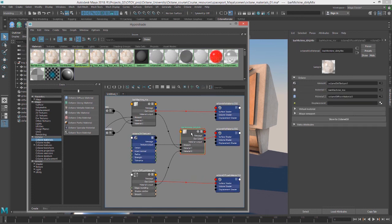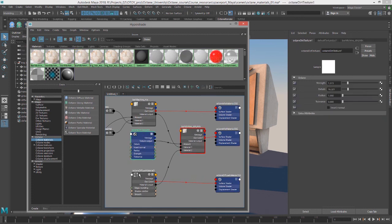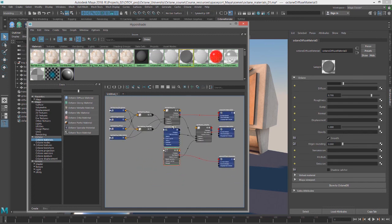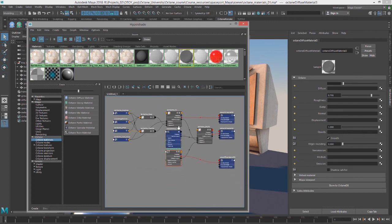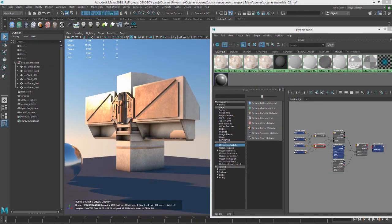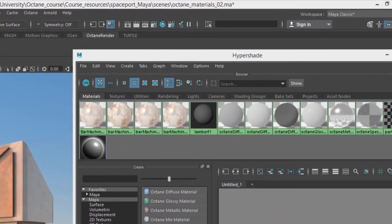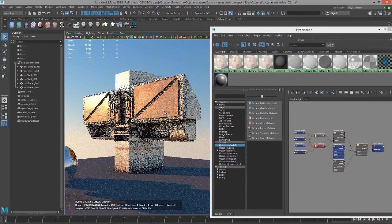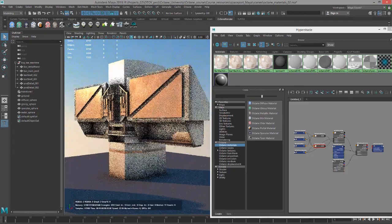It's a fairly simple technique, but you can layer more and more mixed materials to create truly complex materials with realistic qualities. This has just been a super simple setup to demonstrate the basic principles. That's it for the basics of the mix material. If you want to take a closer look at the shader setup, you can go into the project files in the scene folder — there's the octane_materials_o2.ma file which has the complete layered mix shader for you to deconstruct.